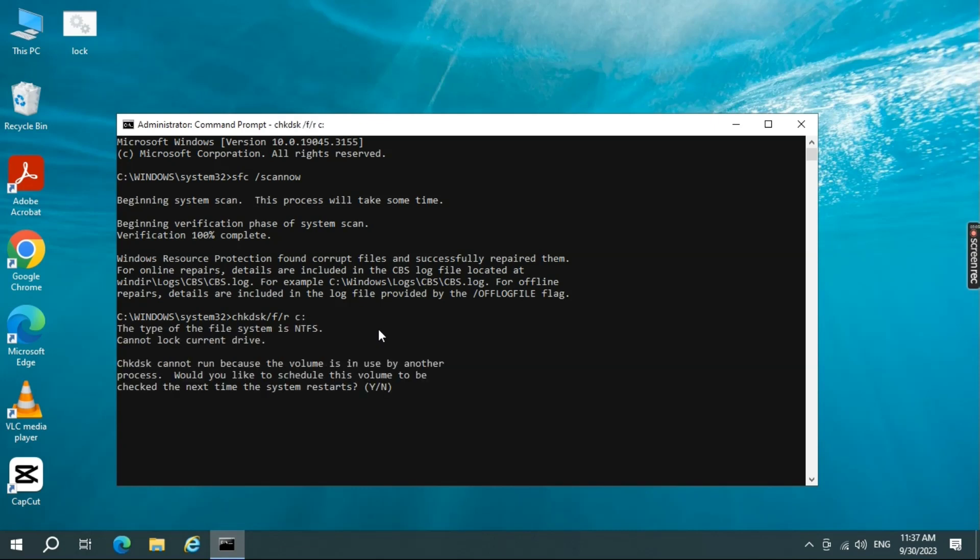You'll be asked if you want to schedule the check for the next restart. Type Y and press Enter. Restart your computer and let Windows check and fix the disk errors during the boot process.